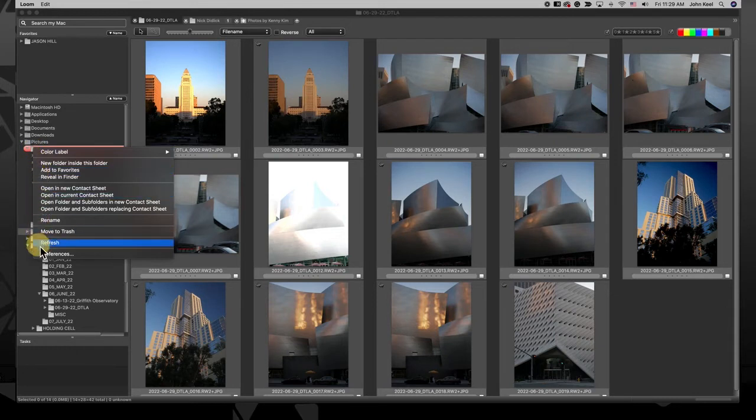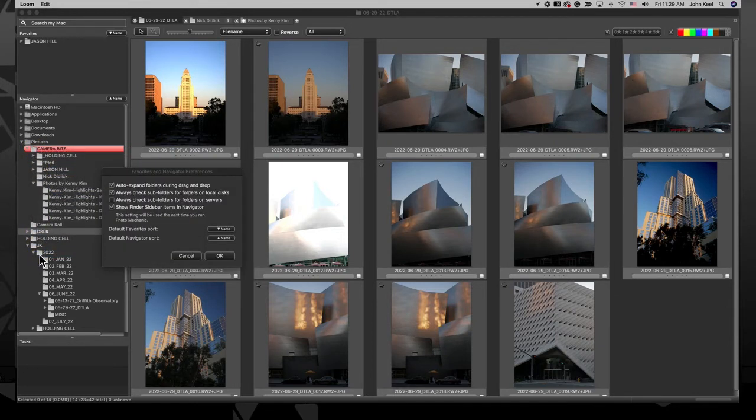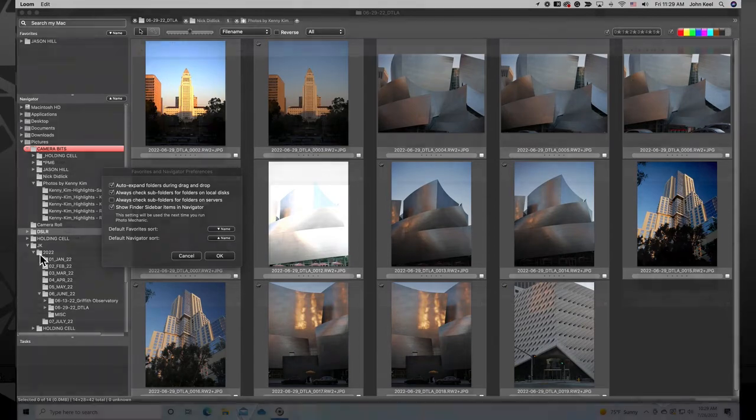Finally there are preferences settings specifically for the navigator panel, which you may actually never need to change from the default settings.